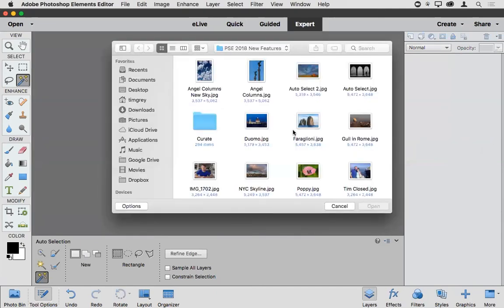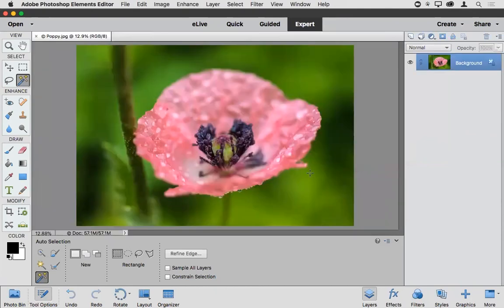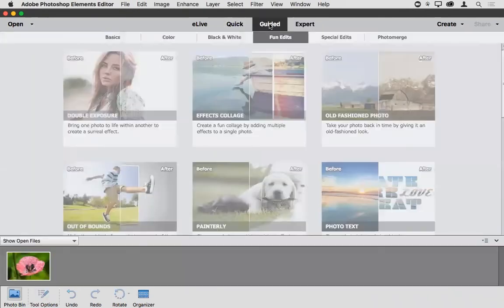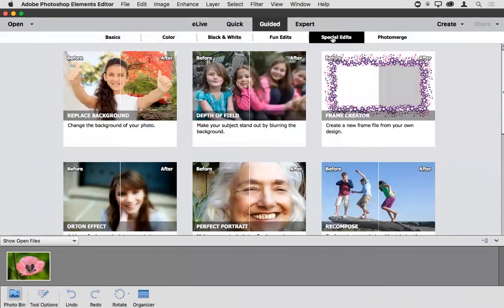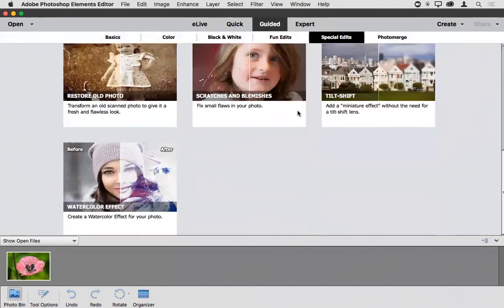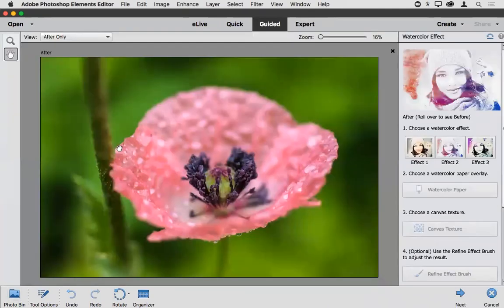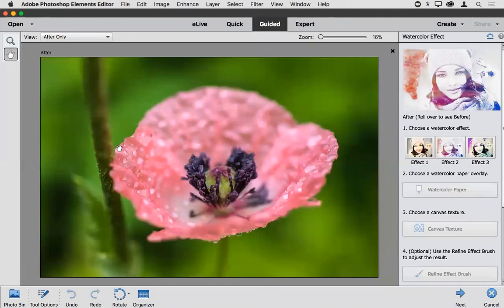Adobe has been focused a lot on the guided edit features of Photoshop Elements — various creative effects that take you step by step to create a number of different effects. Switching back into guided mode and going to Special Edits, we'll look at the Watercolor effect, which creates something of a painterly type of effect. I'm not sure I'd call it precisely a watercolor effect you might be familiar with, but it is in that genre and it's certainly interesting.